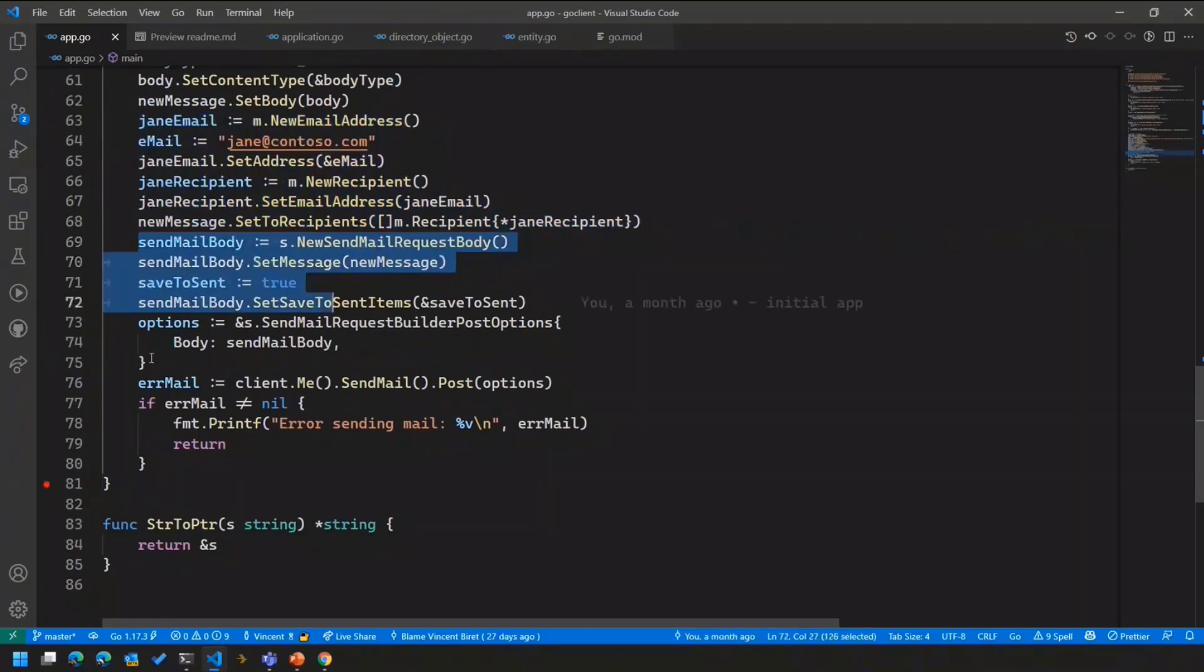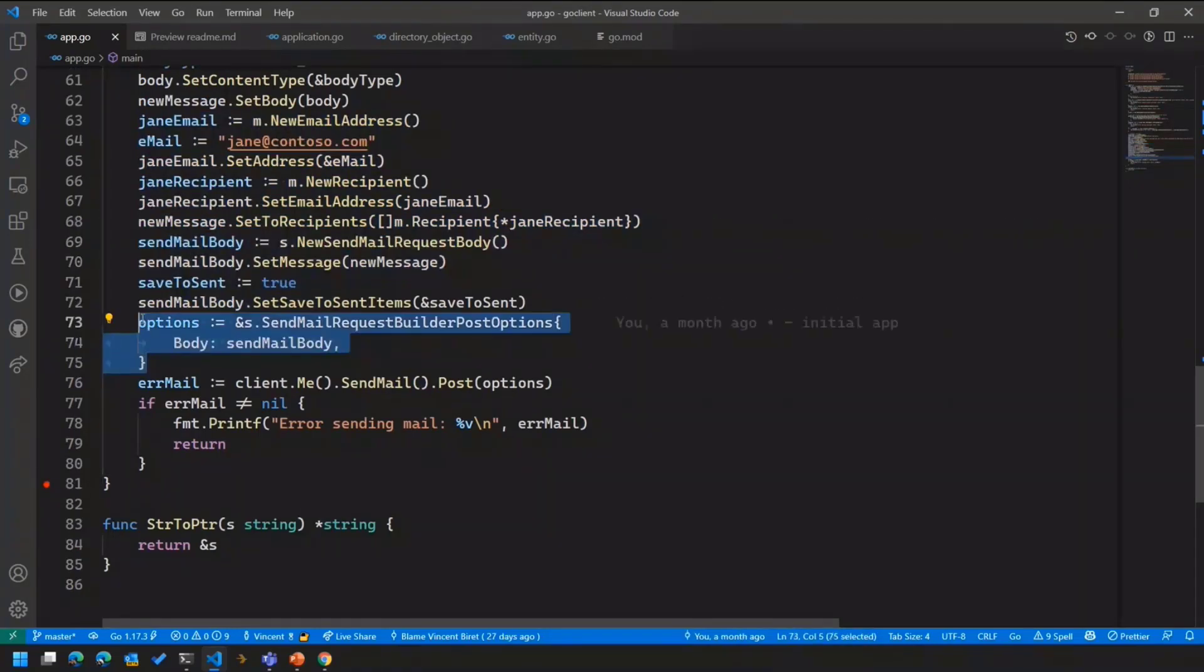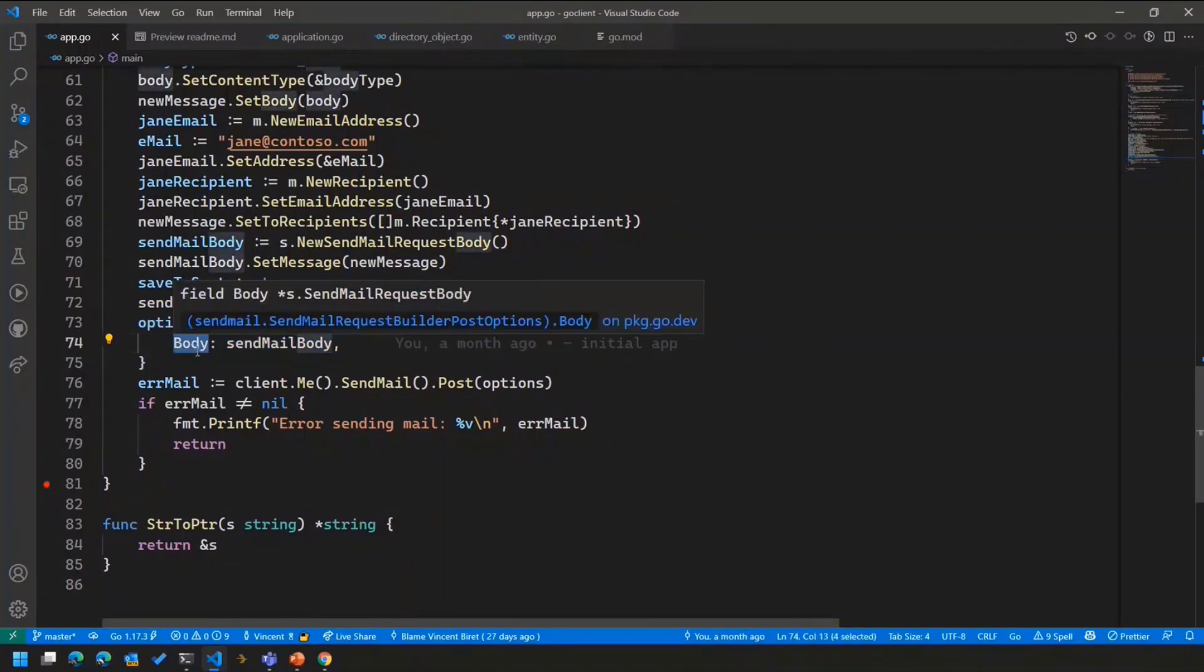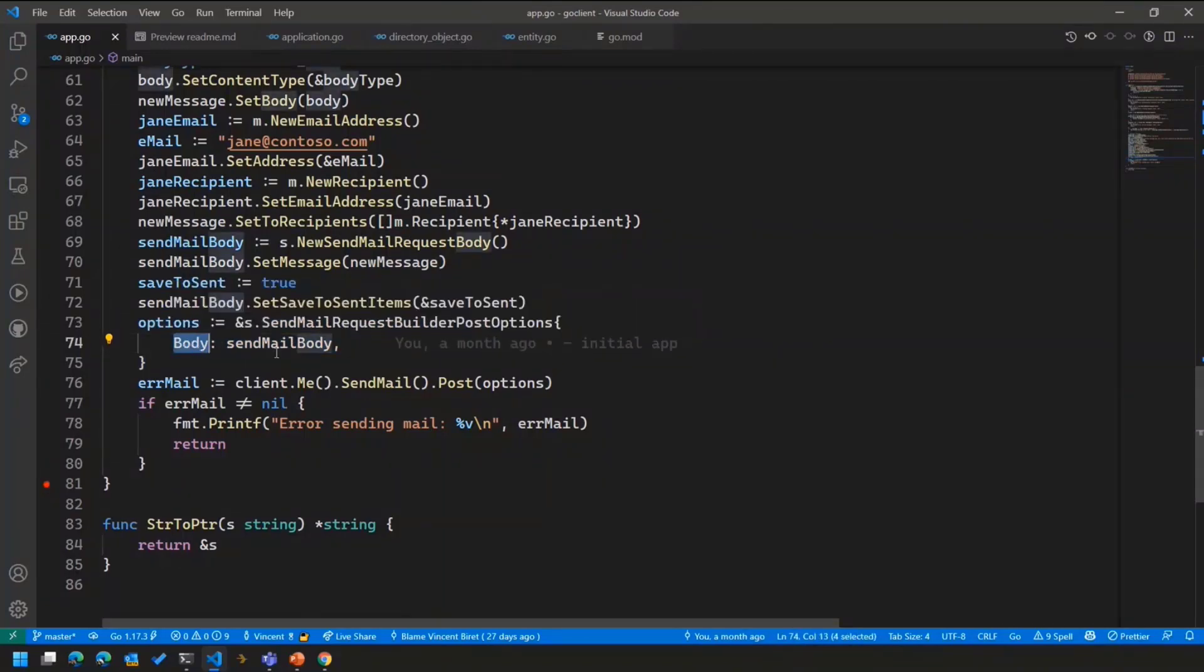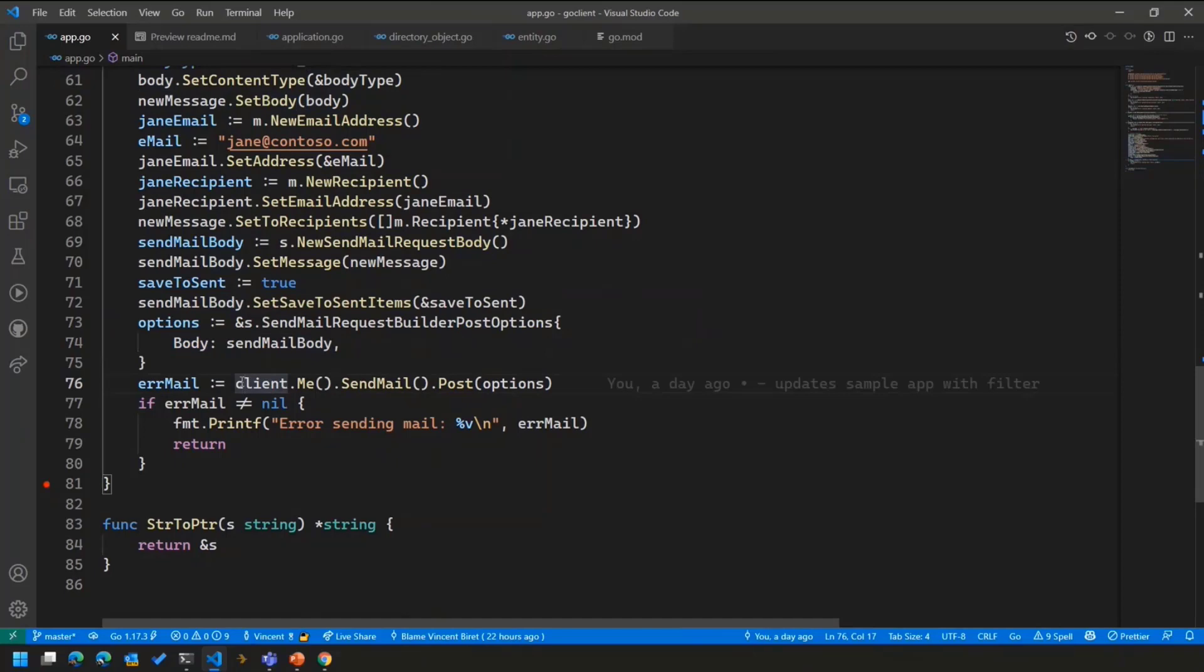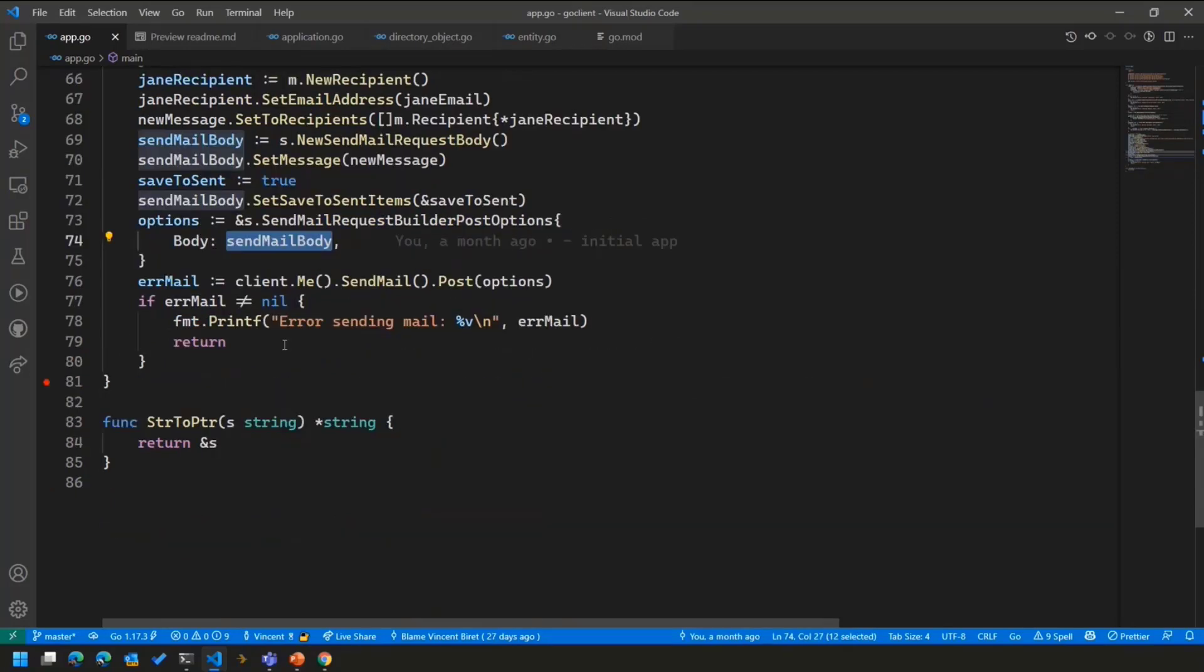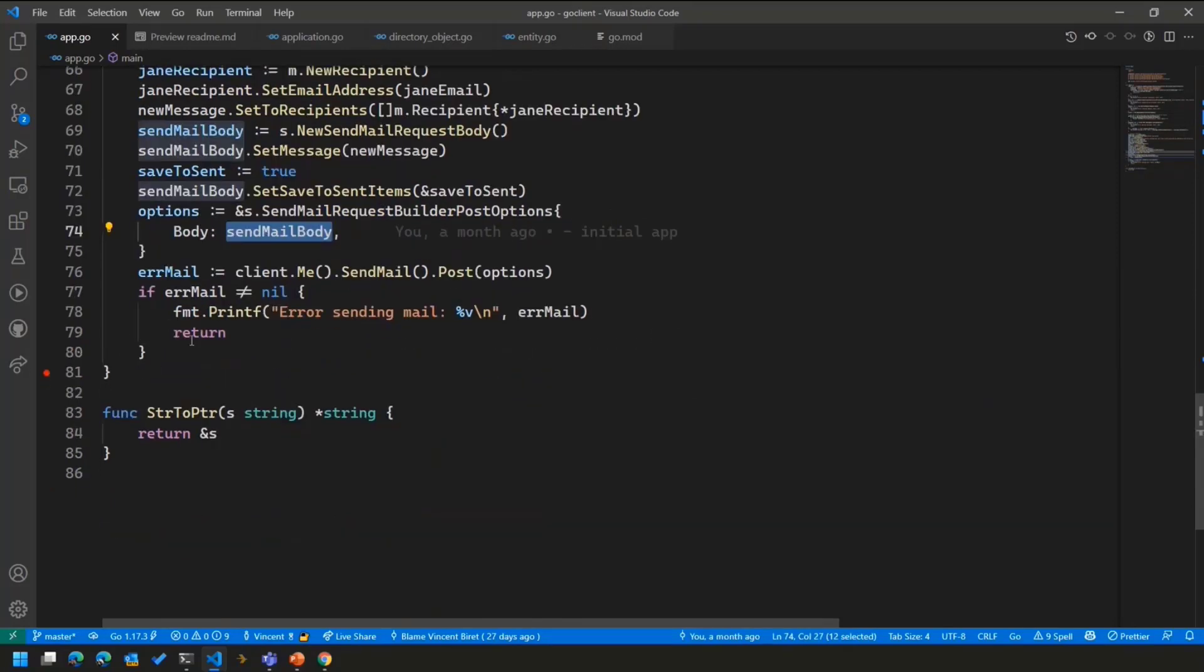And once we've done all of that, we put the body again in the request options like we've done earlier for the filter query. Instead, here, we're setting the body. And using the Fluent API, I'm doing client.me.sendmail to send a new email.post with options, which do contain my body. And that's it. Then we return the application and we're done.